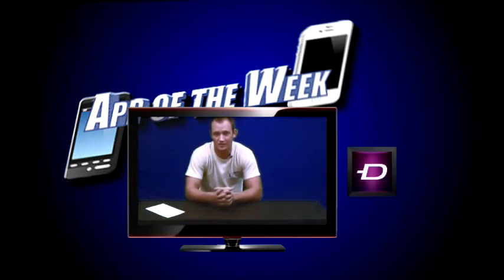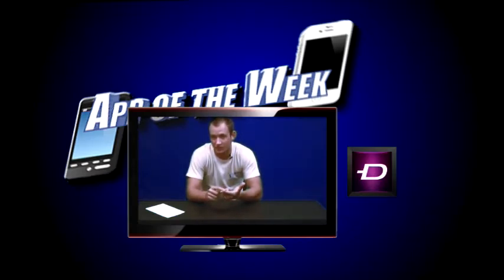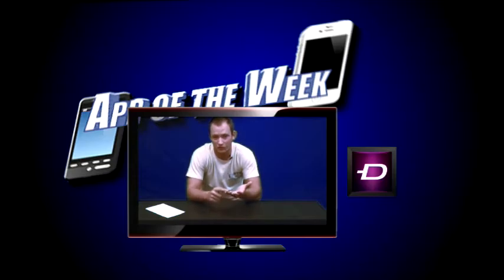Now Zedge is an app completely dedicated to customizing your phone. You'll discover new backgrounds, ringtones, notification sounds, live wallpapers, you name it.